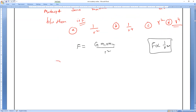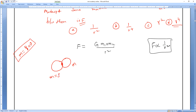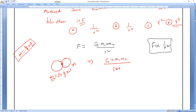The two identical spherical balls are in contact, each of radius r. Distance between centers = r + r = 2r. So F = G × M × M / (2r)² = GM² / 4r². Now substituting M = ρ × 4/3 × π × r³, we get M² = (ρ × 4/3 × π × r³)². So F = G × (ρ × 4/3 π r³)² / 4r².